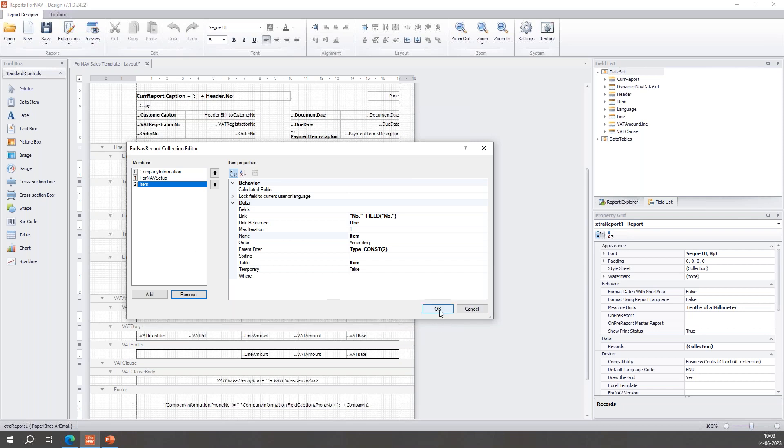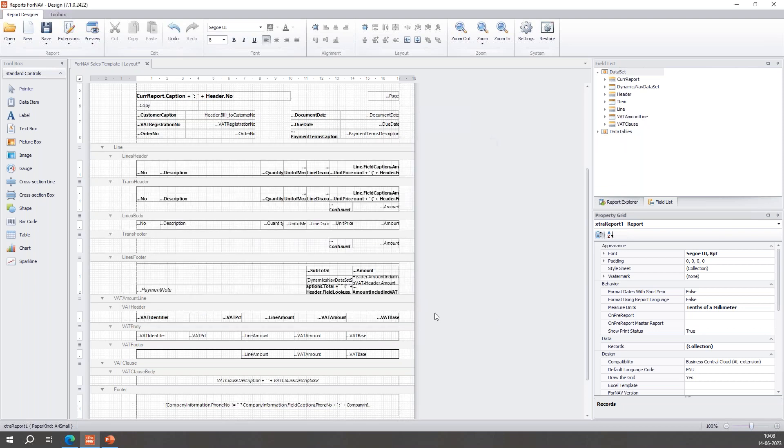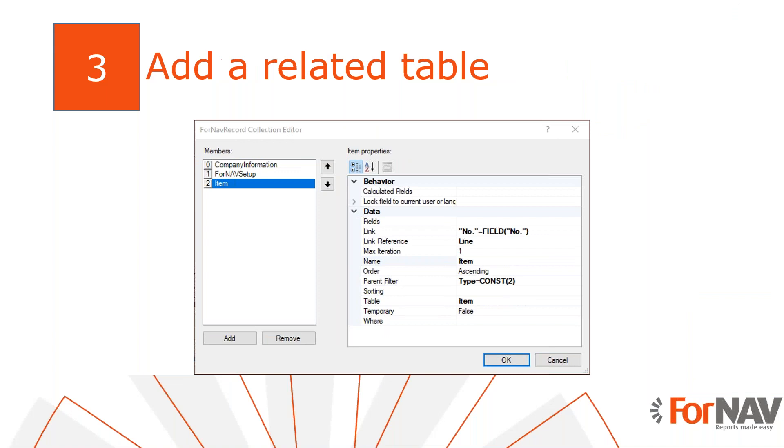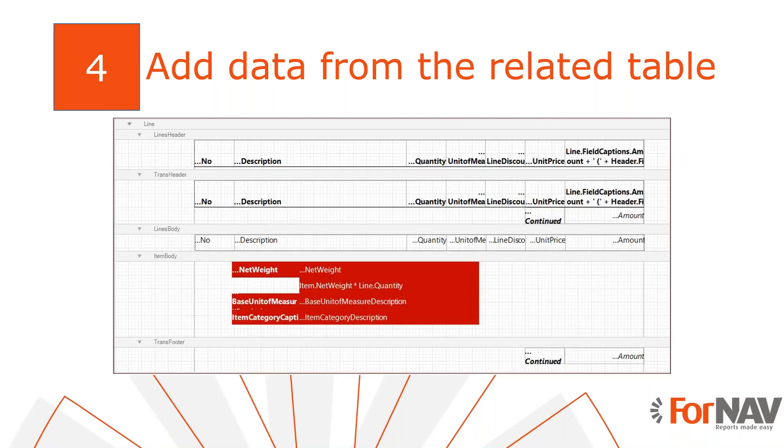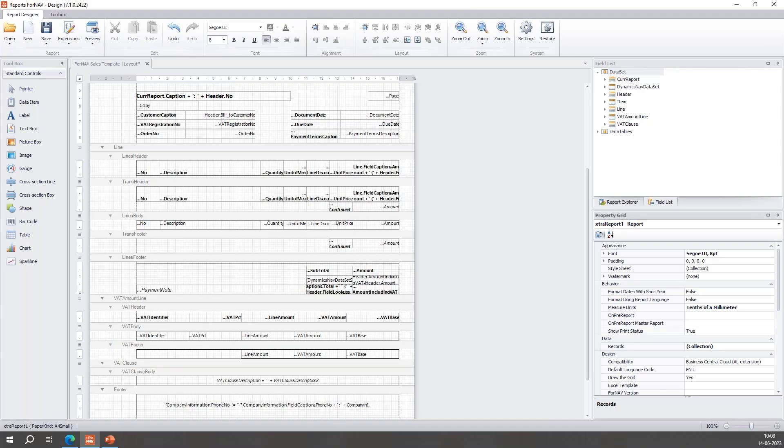Now I'll click OK once I have added the related table. I've added it. Now once I've added this item table record, I can add data from that item table record to my layout.